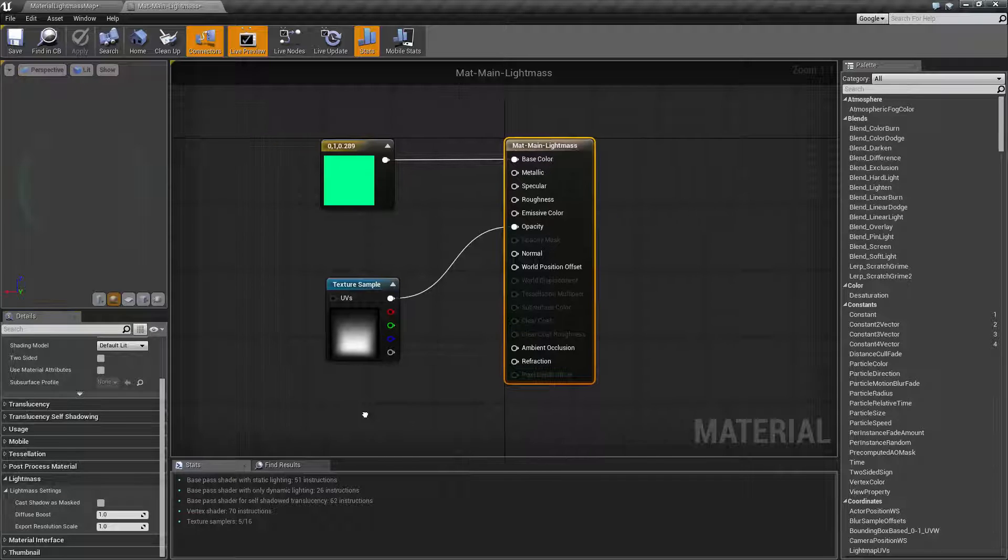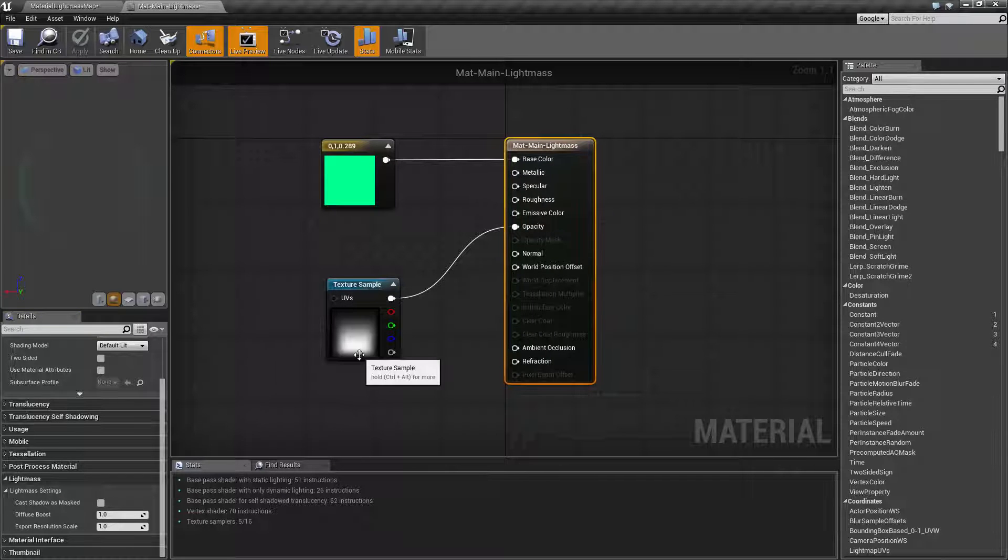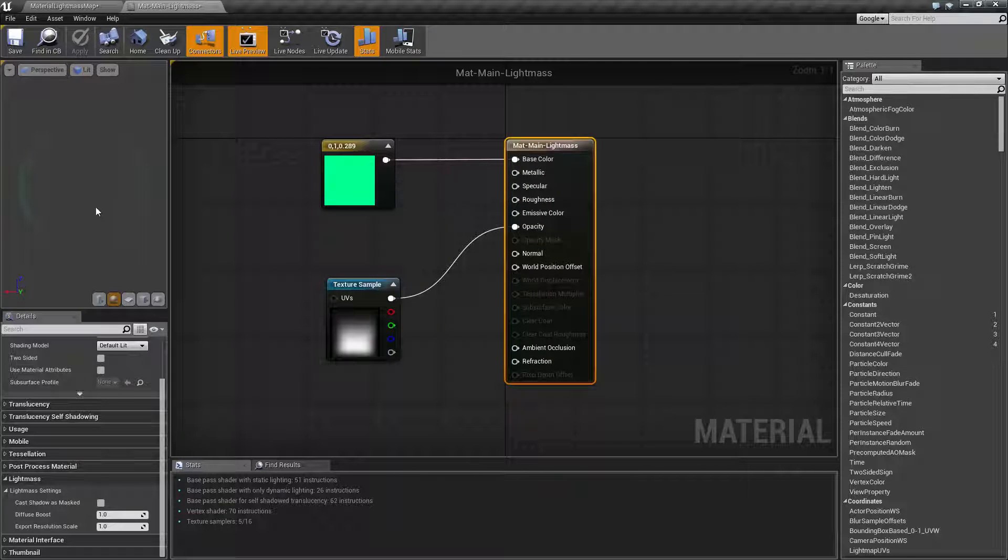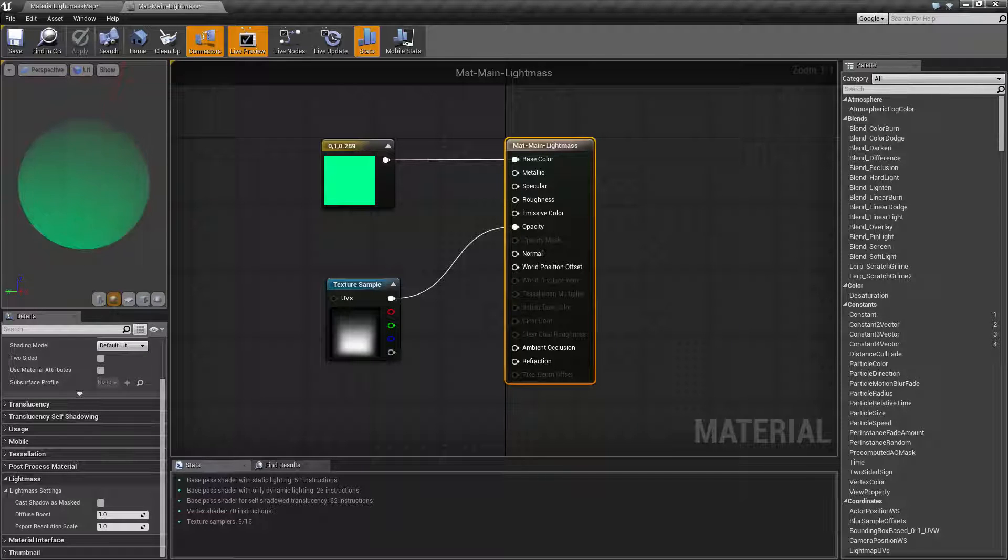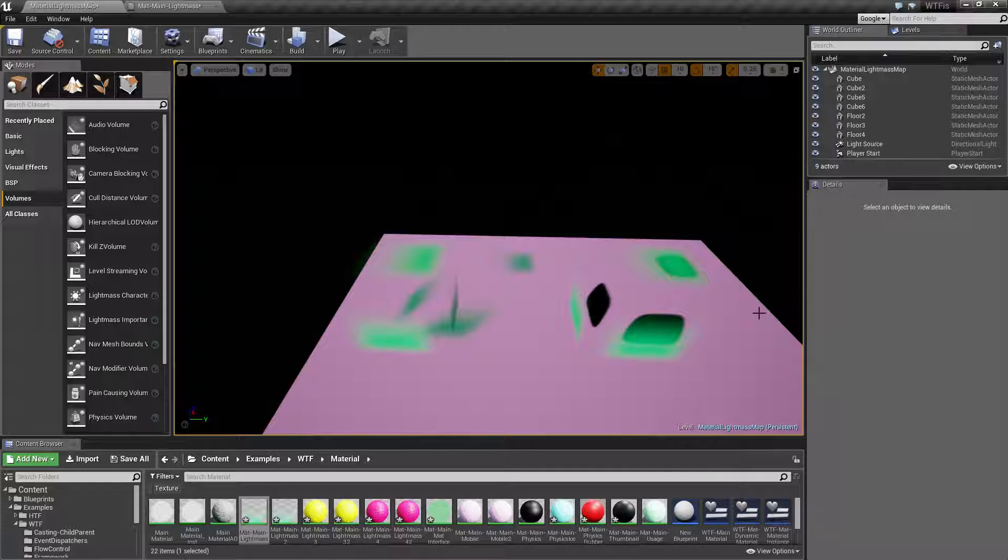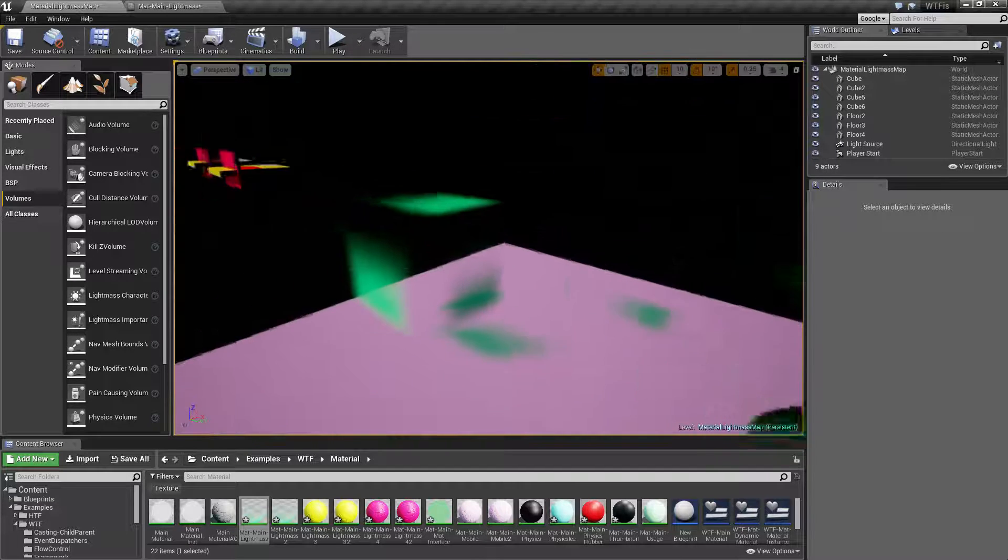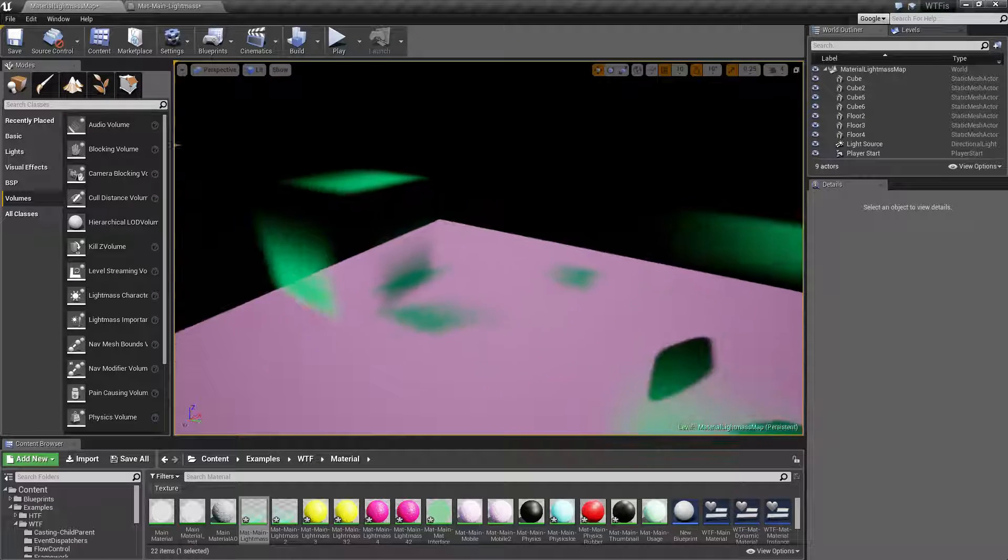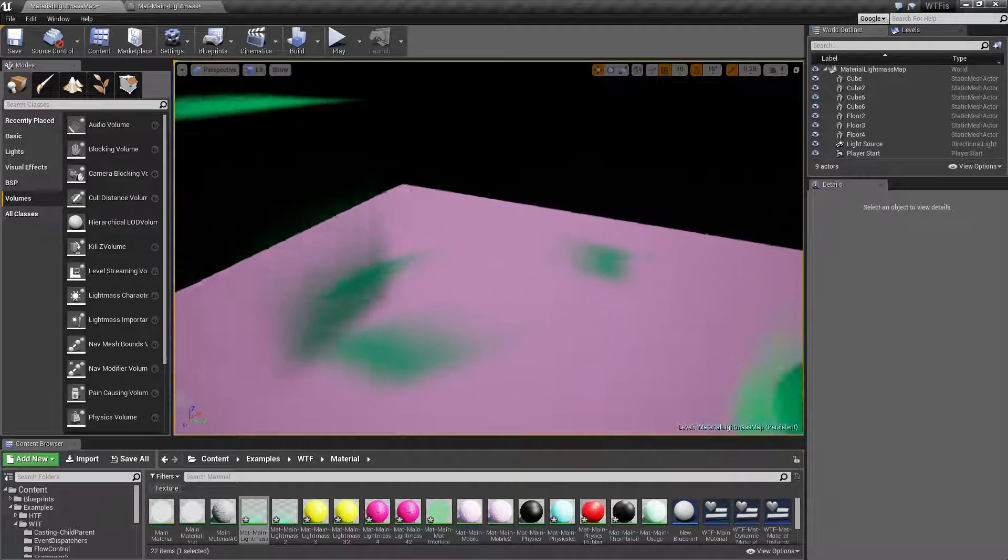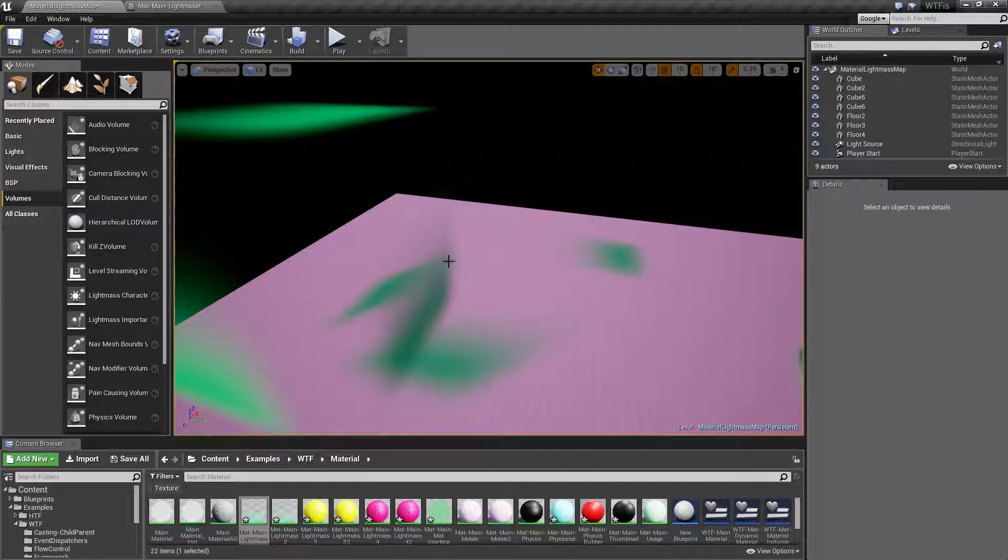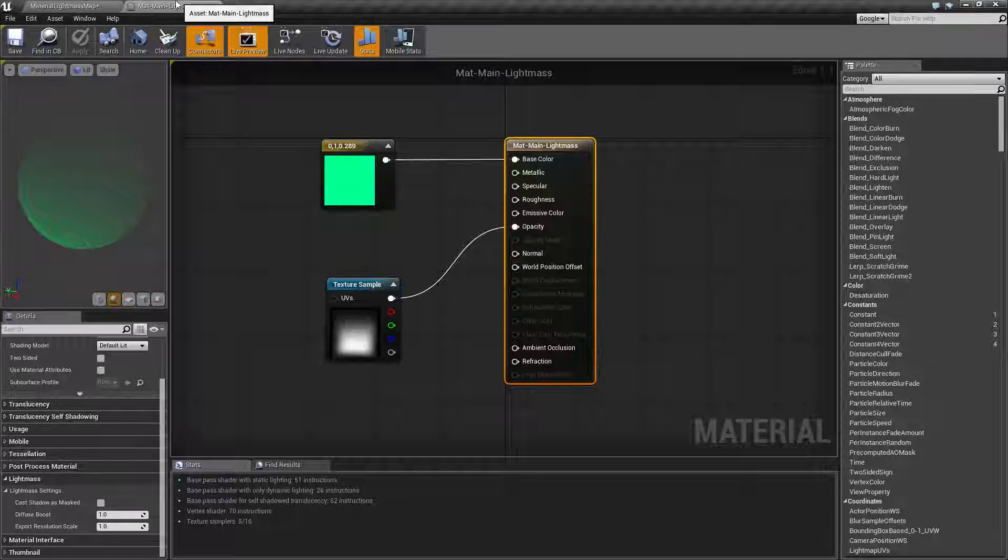So I have a default material here. It is just a green color with an opacity mask on it, kind of like a little circle. And if we look at it in the scene it's applied to this cube and you can see the reflection on the floor because I'm using a transparent material.